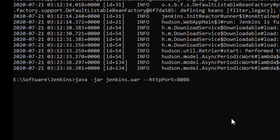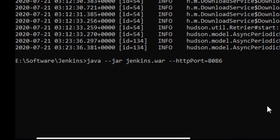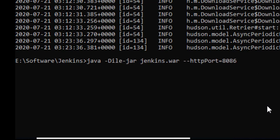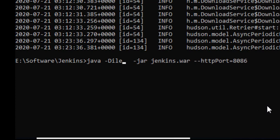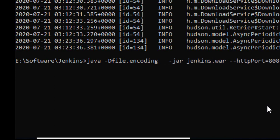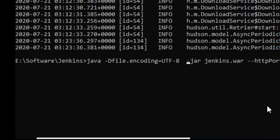You just need to add a small key and value. You need to say hyphen D, file dot encoding. Let me give some space here, so it's file dot encoding equal to UTF, all in capital letters, hyphen 8.